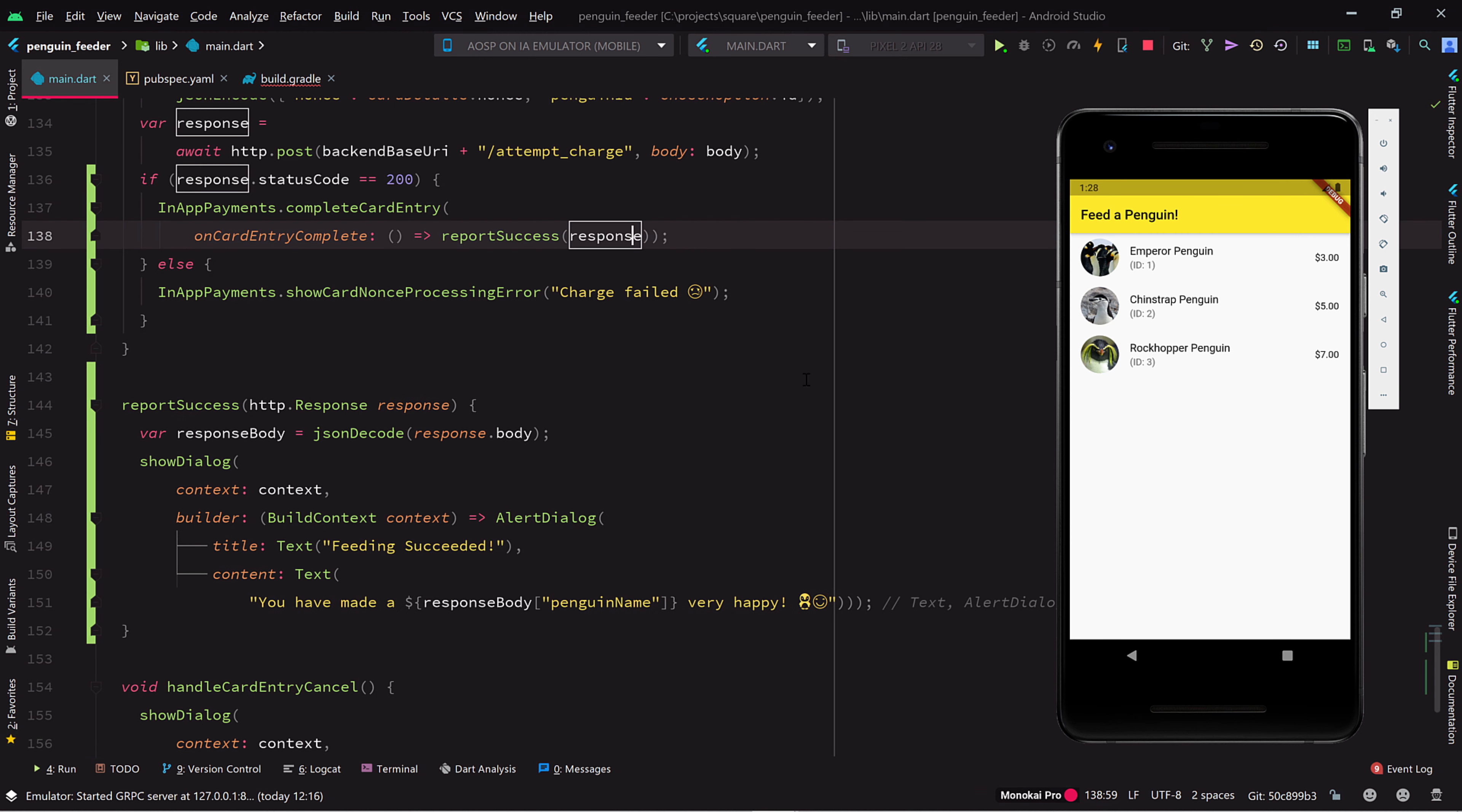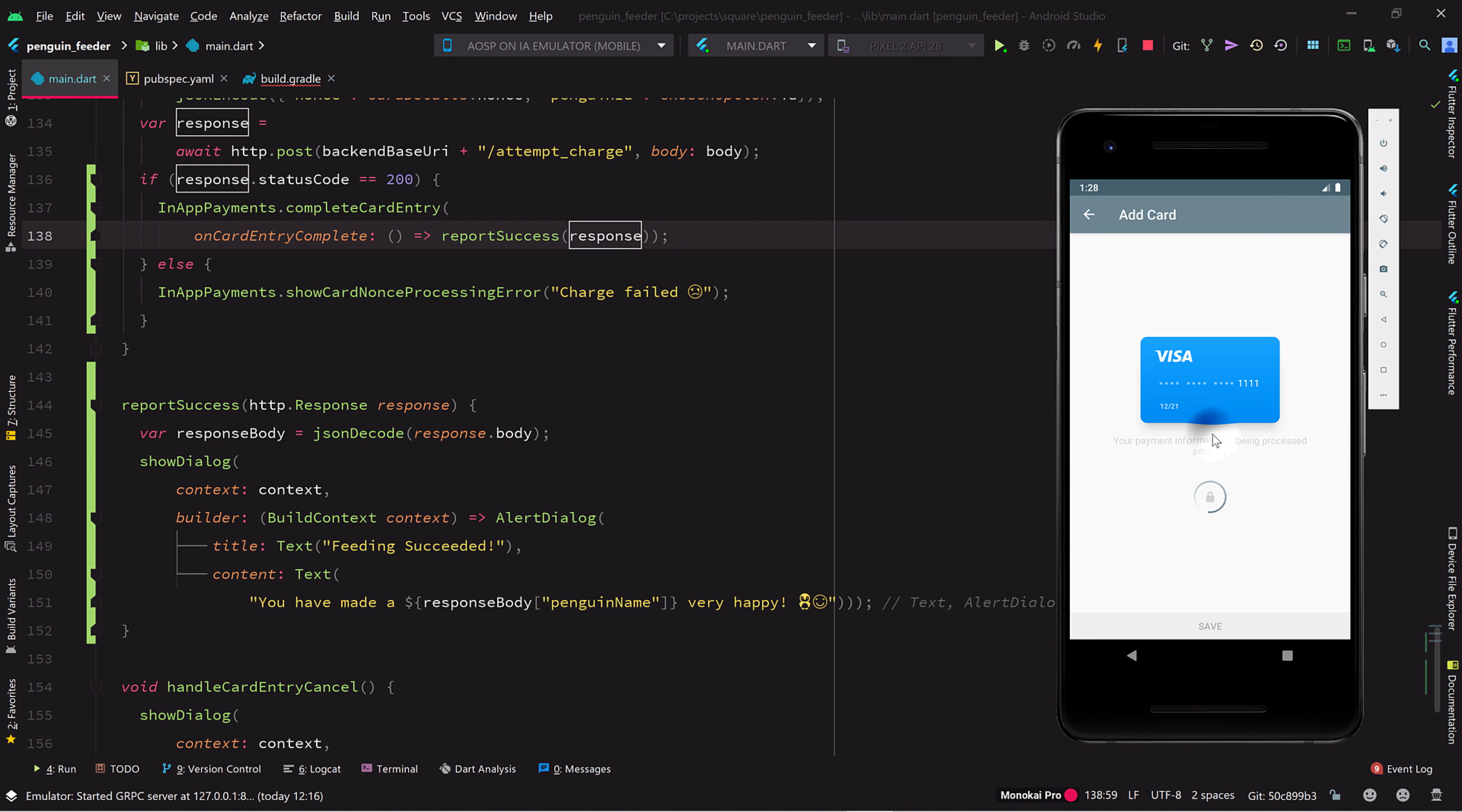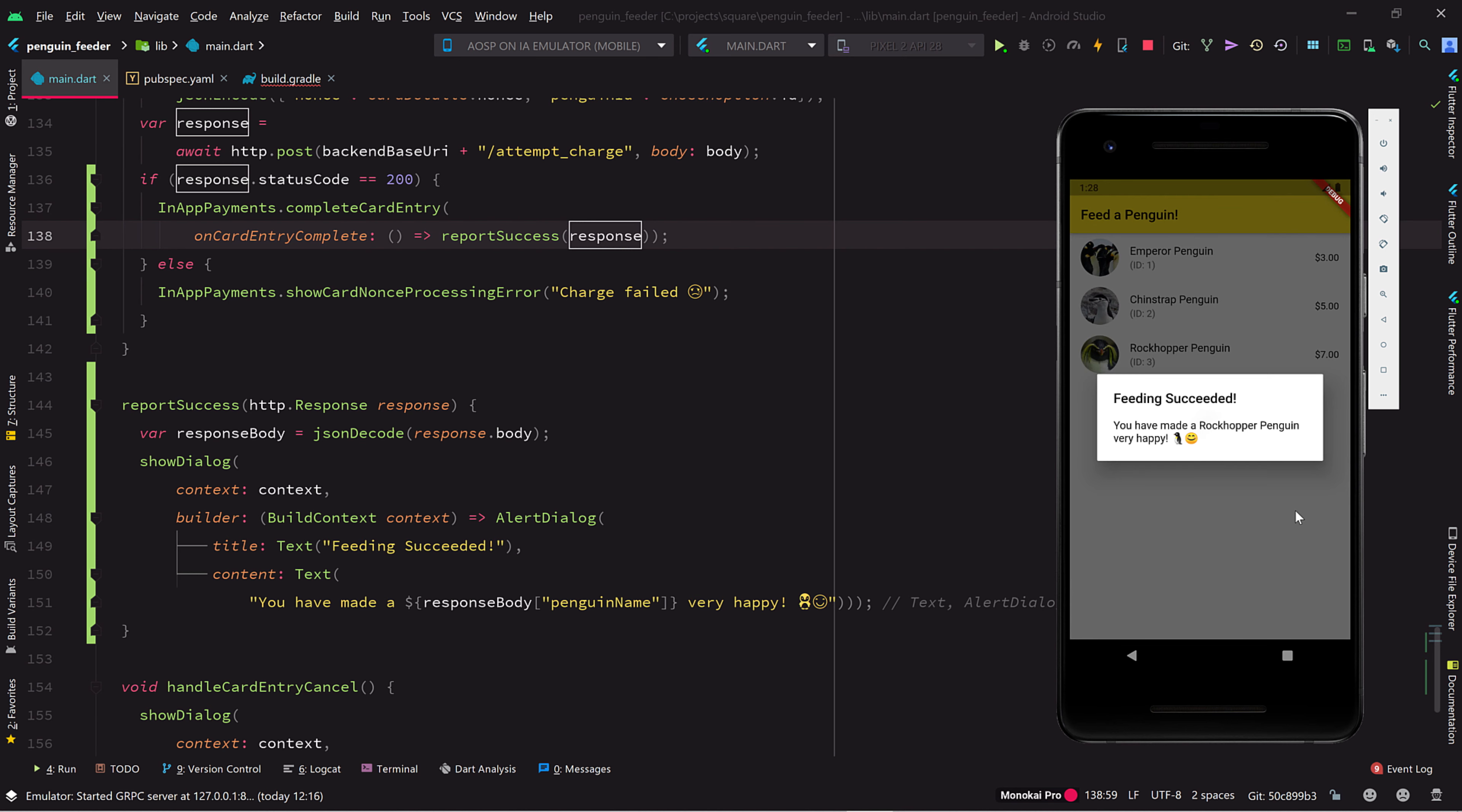Now let's see if this works. We select a penguin, fill in some test credit card details, and submit. And there we are, a message confirming our generous donation for our local zoo's penguin population.